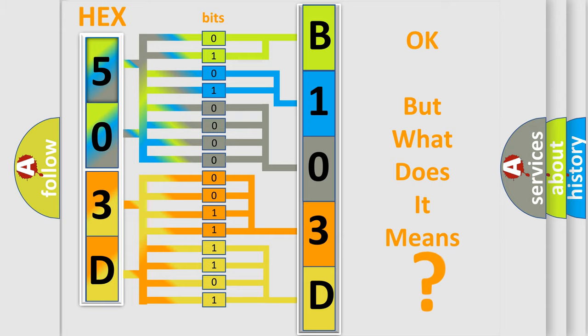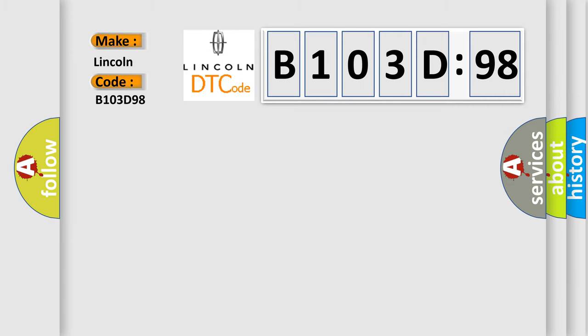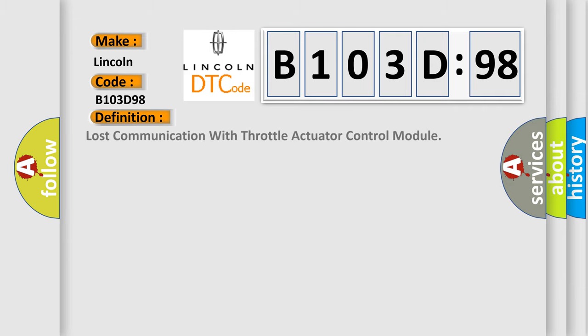So, what does the diagnostic trouble code B103D98 interpret specifically for Lincoln car manufacturers? The basic definition is: lost communication with throttle actuator control module.